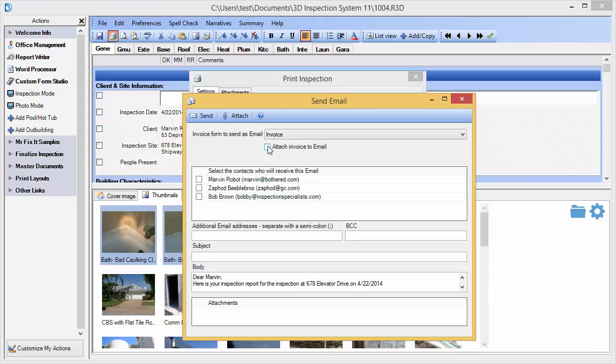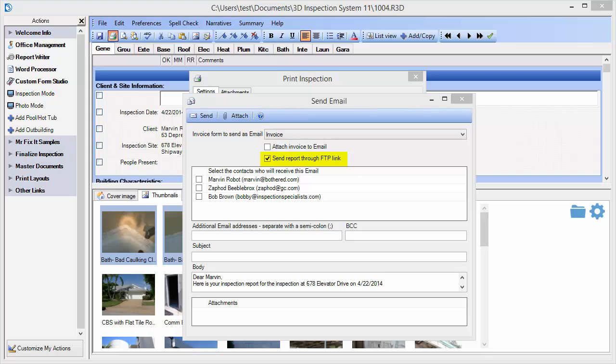Although we won't demonstrate it today, there is a further option you may set up in Office Management Preferences for FTP email settings. When set up, this option allows 3D to upload your reports to a website while generating a private link for your clients, and automatically emailing that link to them for accessing the report. This has the advantage of making emails smaller since the report is not included as a direct attachment, but as a private internet link. See the Office Management Help topic about FTP email features for more information including setup details. With this option, you can use a free 3D hosted website or your own FTP website area for report delivery. When enabled, an additional option appears on the report send email window to send the report through FTP link.